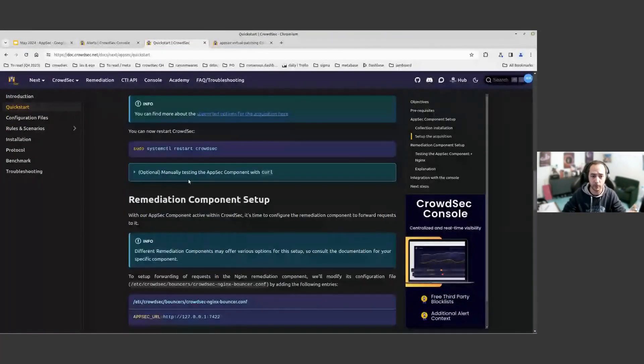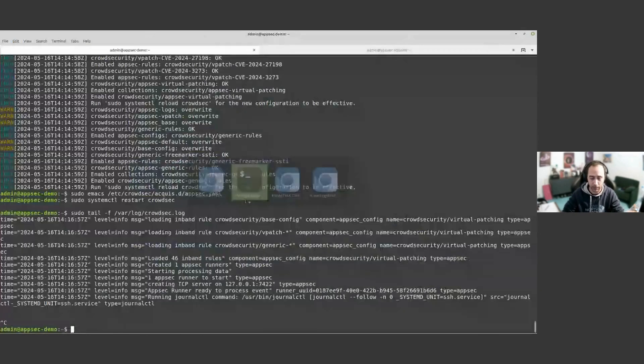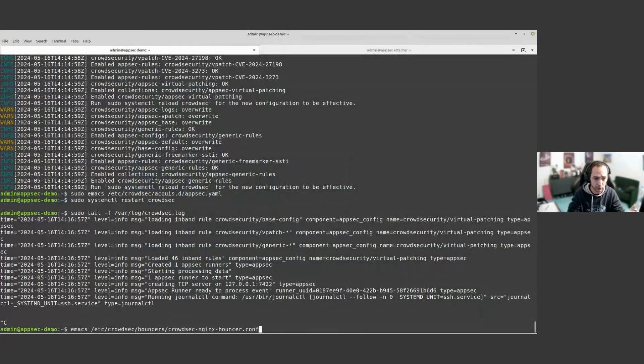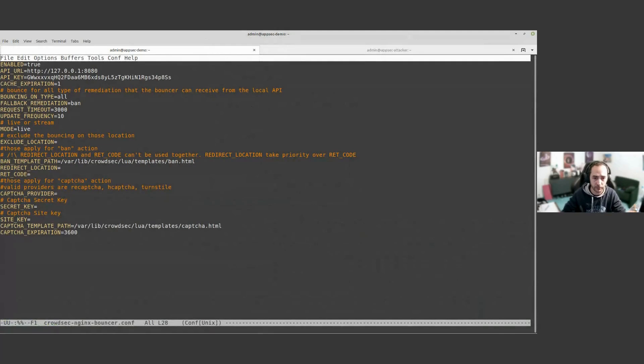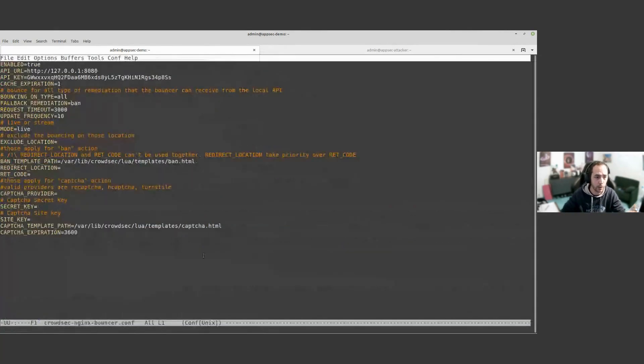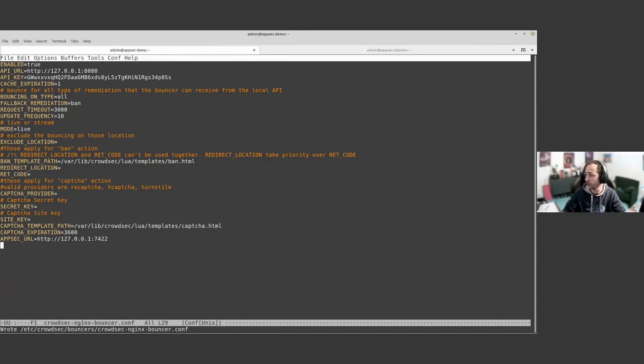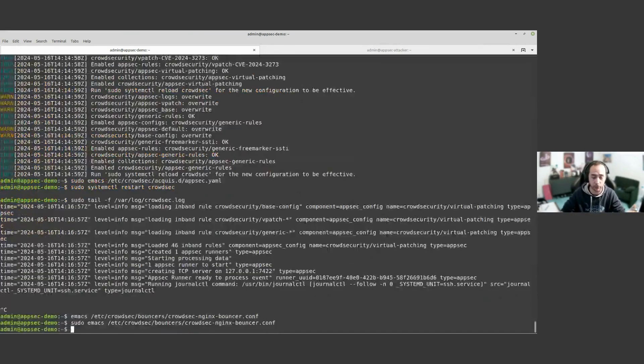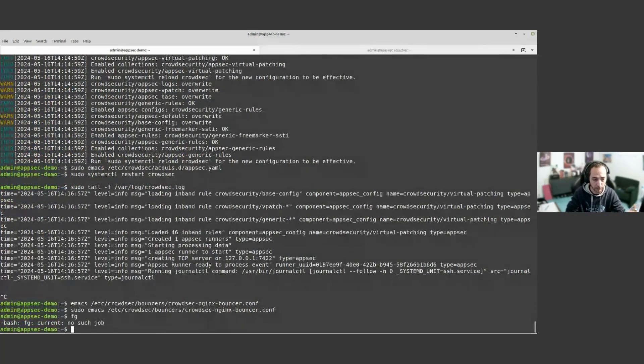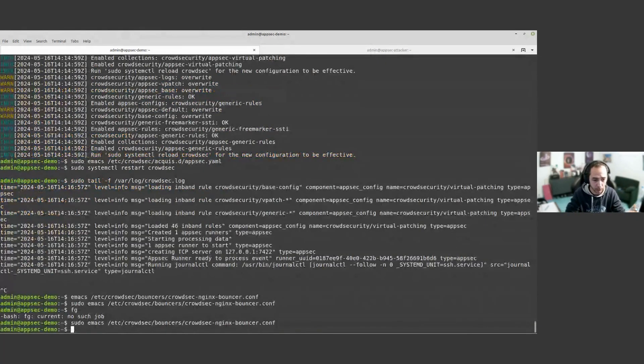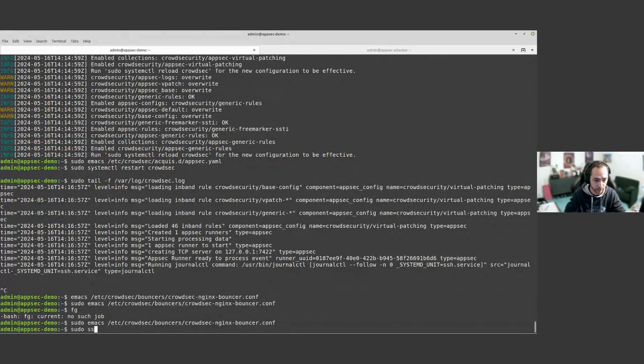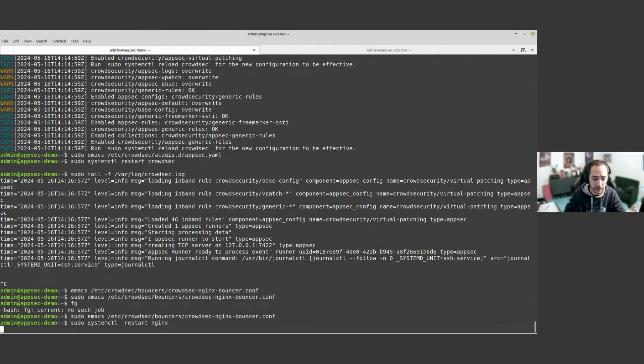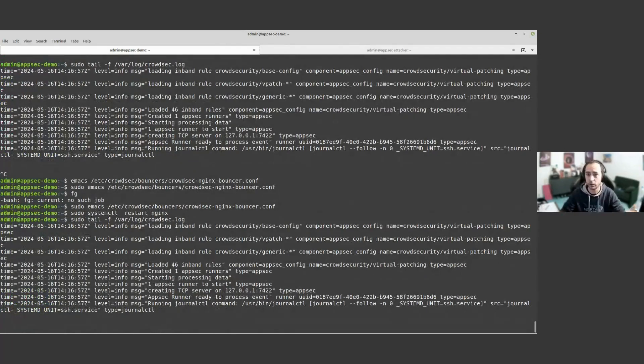Now we are going to go over to the remediation component. Here we are using Nginx with its associative remediation component. We are going to go into the configuration of our Nginx remediation component and add the AppSec URL. Here what we are doing is simply that we are telling Nginx remediation component, there is now an AppSec engine that is available for you. Please forward your request to this URI and your request will be able to be analyzed and protected. So now we can restart Nginx. Once we restart Nginx, we are going to keep an eye on the CrowdSec logs. So now we have our setup done and running.